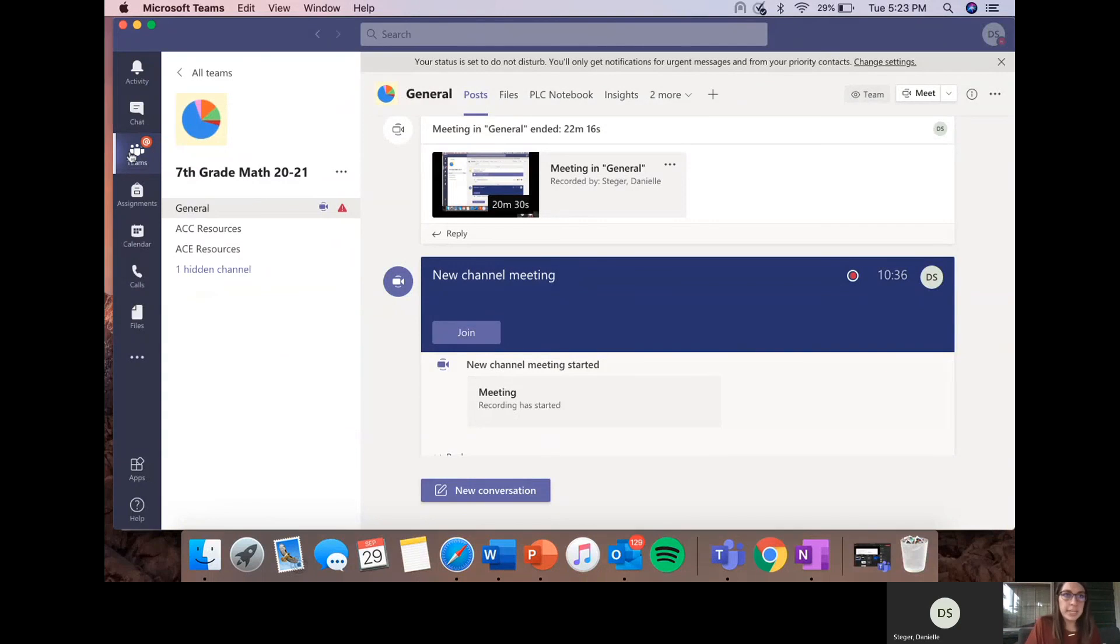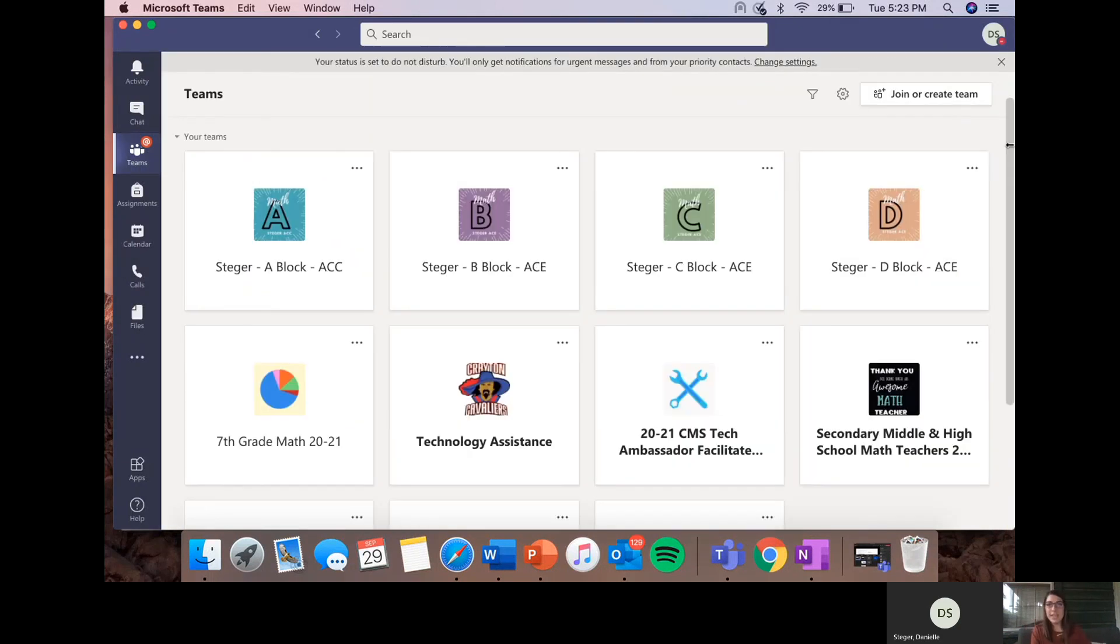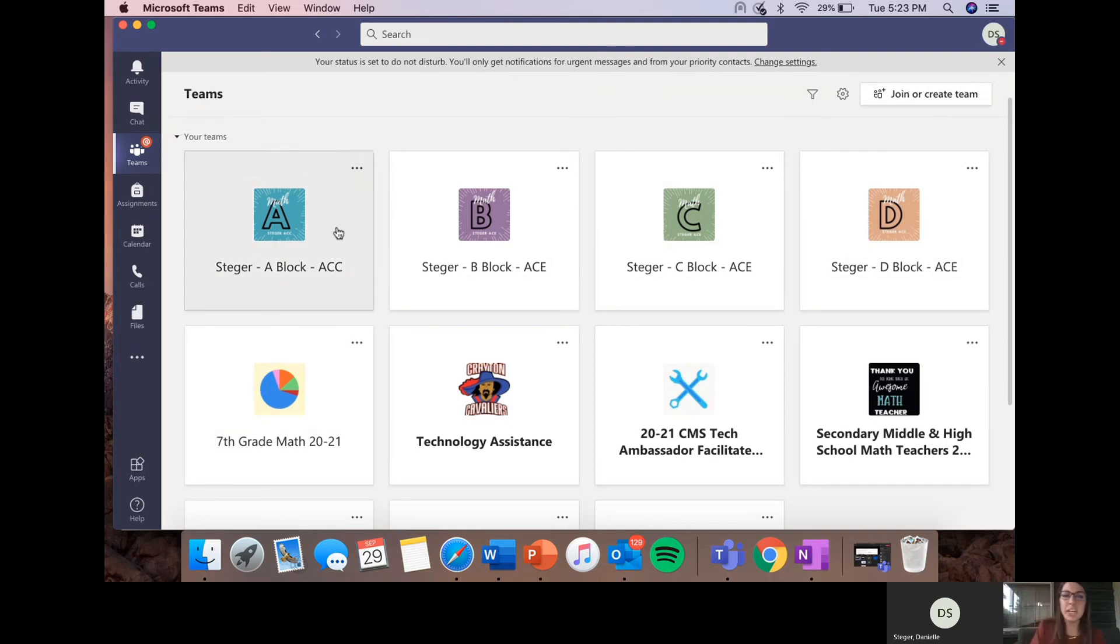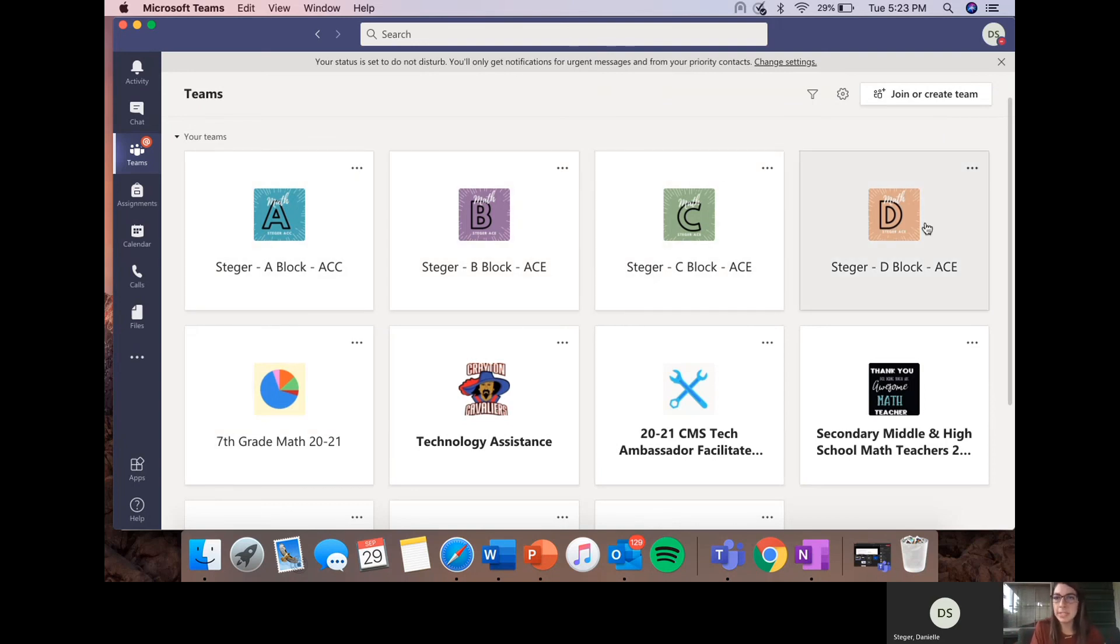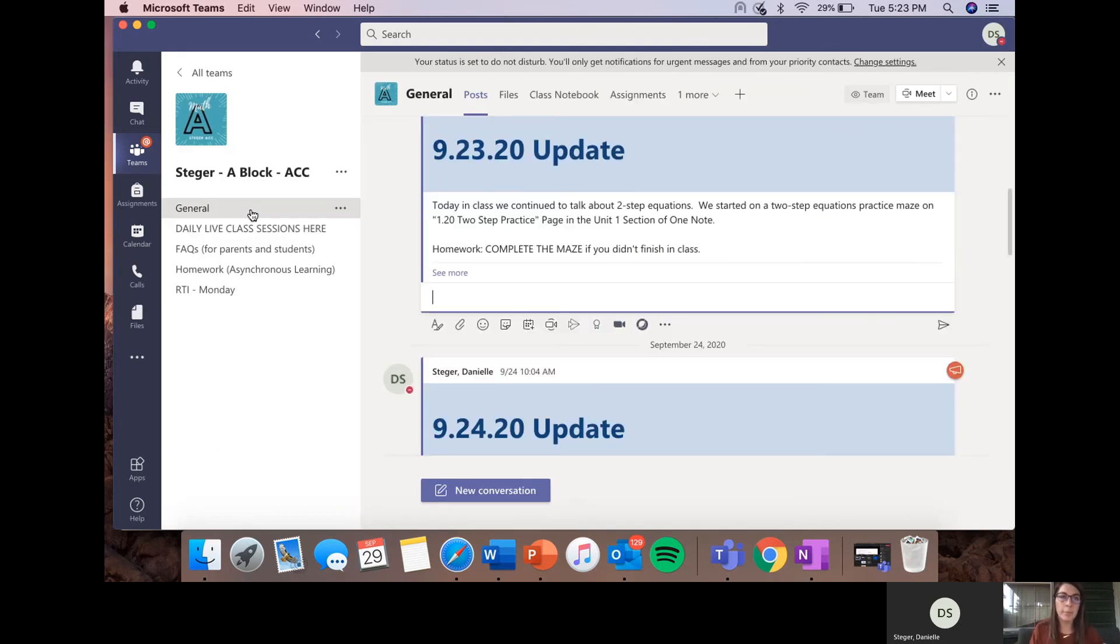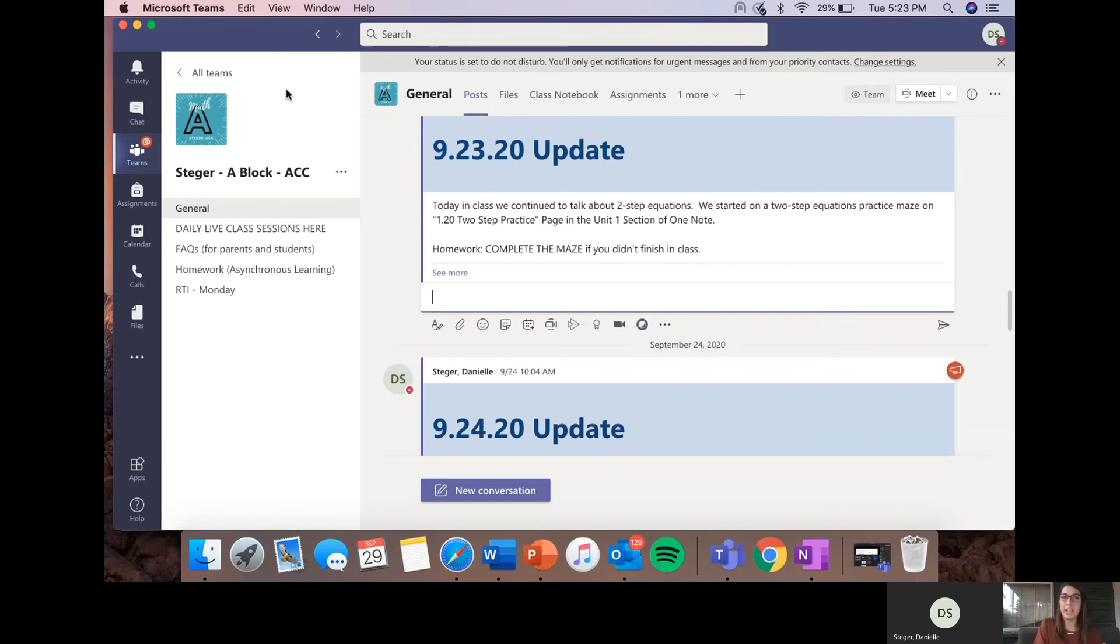So on Teams, your students have a team channel for every single one of their classes. So these are my four classes, A, B, C, and D block. I'm just going to look through A block right now. But if you see on the left-hand side, this is where we have all of our channels that I was talking about earlier.